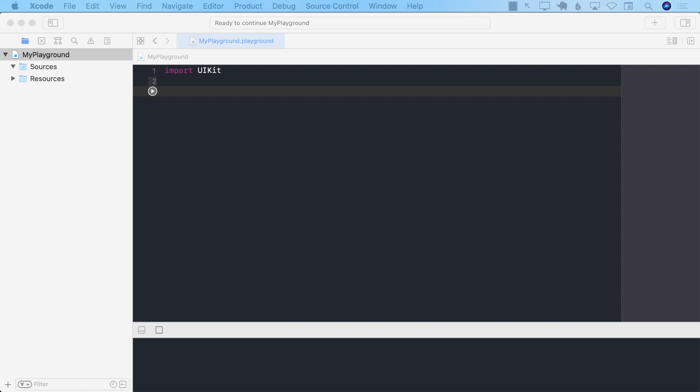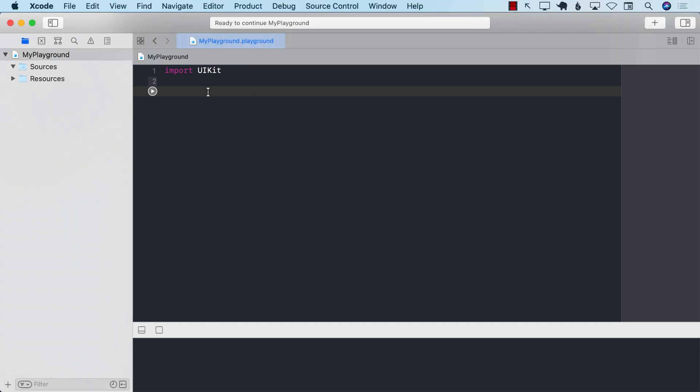So there are a couple of different things I need to do. The first thing I need, obviously, is some sort of a URL. So in the end, you'll see that it will become more like a JSON parsing tutorial rather than a Firebase RESTful API tutorial. Because for a Firebase RESTful API, you just need the link. So here we go. That's the link.